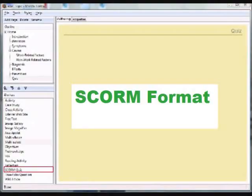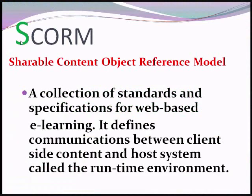As a continuation of our tutorial, we will discuss how to export a file in the SCORM format.